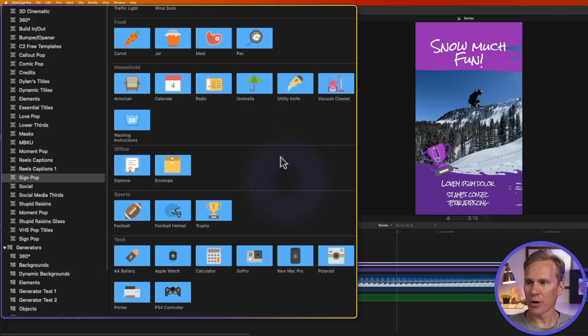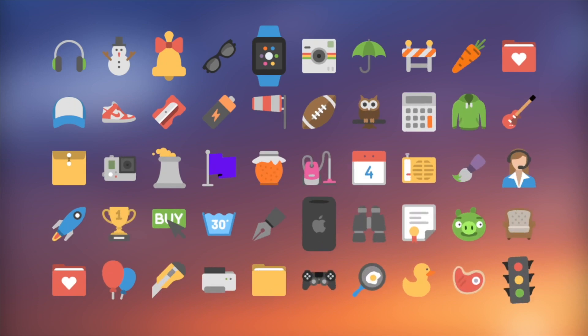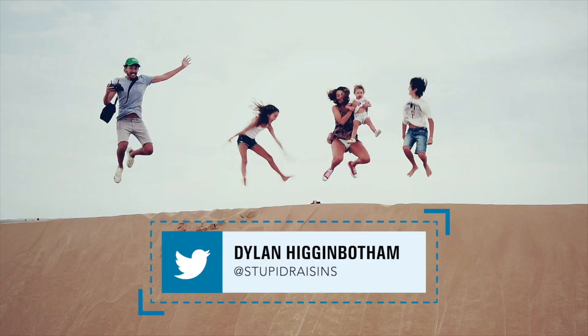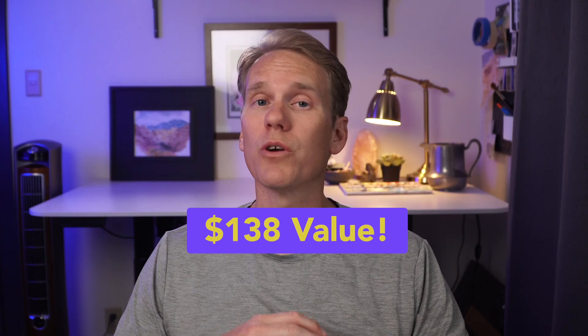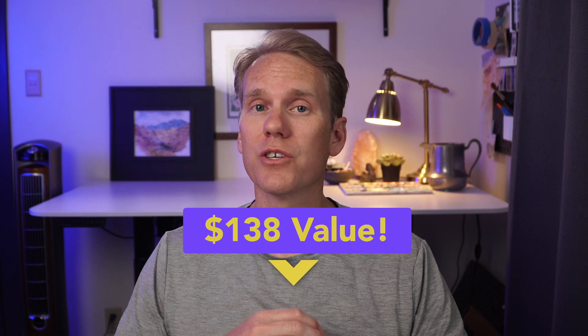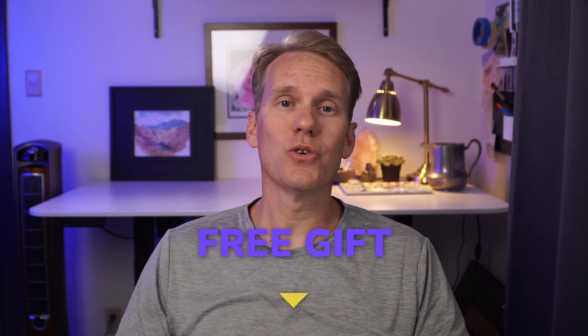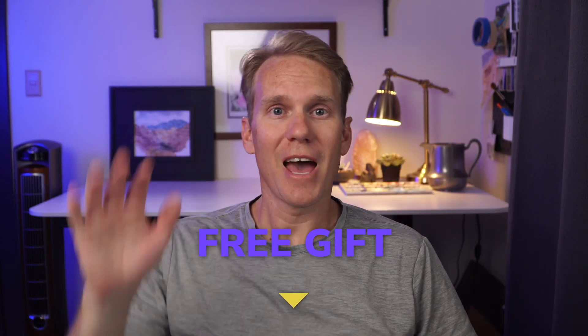All right I put all these stickers and symbols into my all-star pack. It's a collection of 99 titles effects and transitions built exclusively for Final Cut Pro. It's worth $138 but I want to give it to you for free. All you got to do is click the link in the description below. Happy editing!